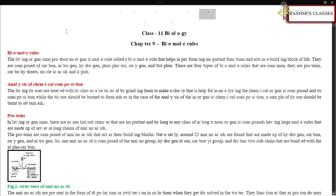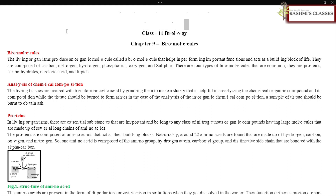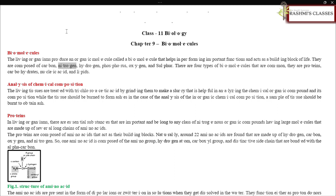Welcome to class 11 biology, chapter 9: Biomolecules. Living organisms produce an organic molecule called a biomolecule that helps in performing important functions and acts as a building block of life. They are composed of carbon, nitrogen, hydrogen, phosphorus, oxygen, and sulfur. There are four common types of biomolecules: proteins, carbohydrates, nucleic acids, and lipids.